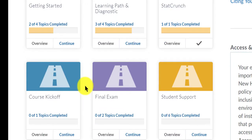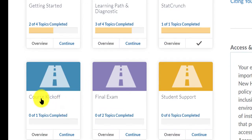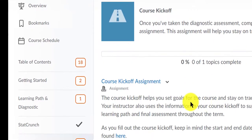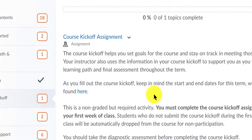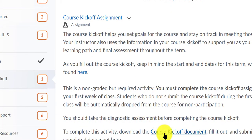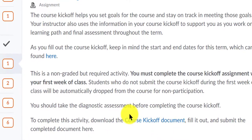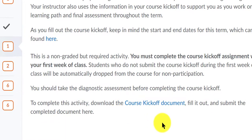The next thing I'm going to have you do before you really begin is the course kickoff. This is where you're going to set goals — do you want to finish the course in three weeks, four weeks, or are you going to take the full eight weeks? You're going to download the course kickoff document, complete it, upload and send it to me, and I can review your document to help ensure that you stay on task.